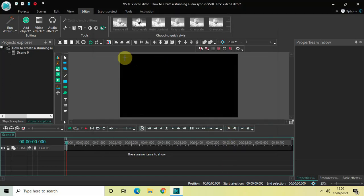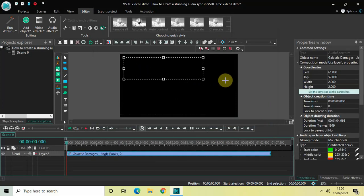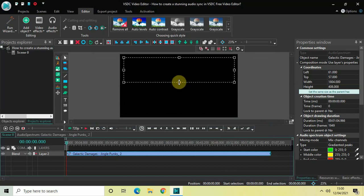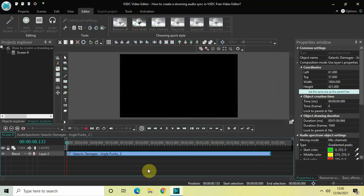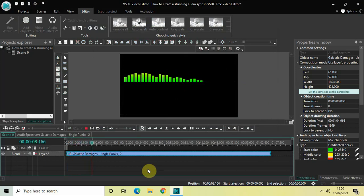Now mark your audio spectrum on the top half of the screen like this. Let me just quickly play this video for you — this is how my audio spectrum is looking currently.